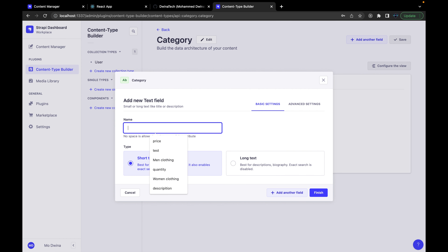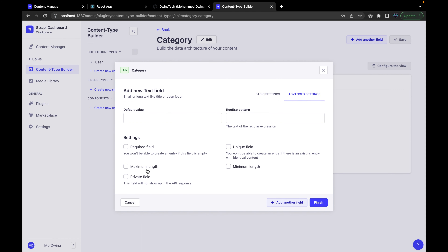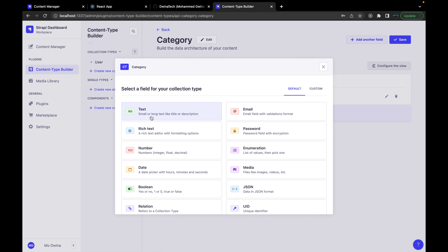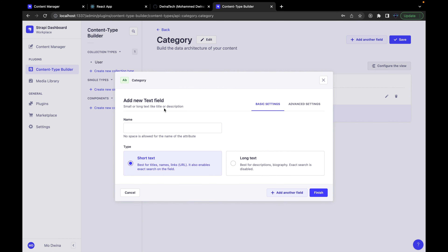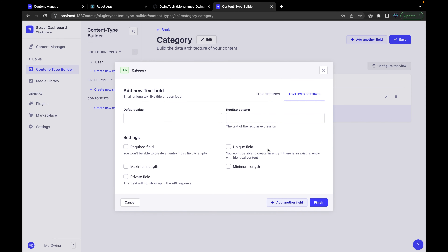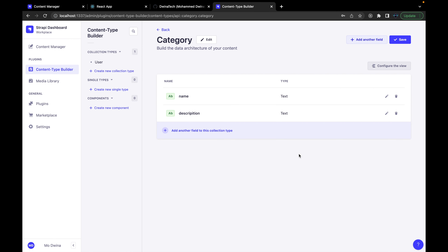We'll add the first field — a category name — which is going to be short text. We also need to make it required, so from the advanced settings set it as a required field, then press finish. Next, we need to add an additional field — a description — which will also be text, this time long text. We don't need to make this required, so it's optional. Hit finish and save.